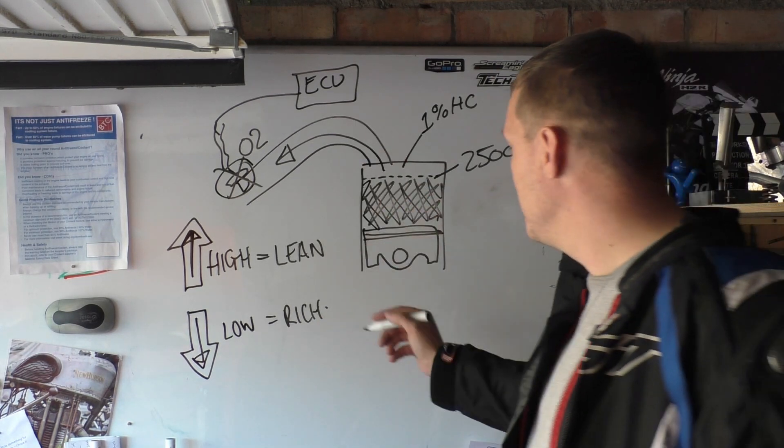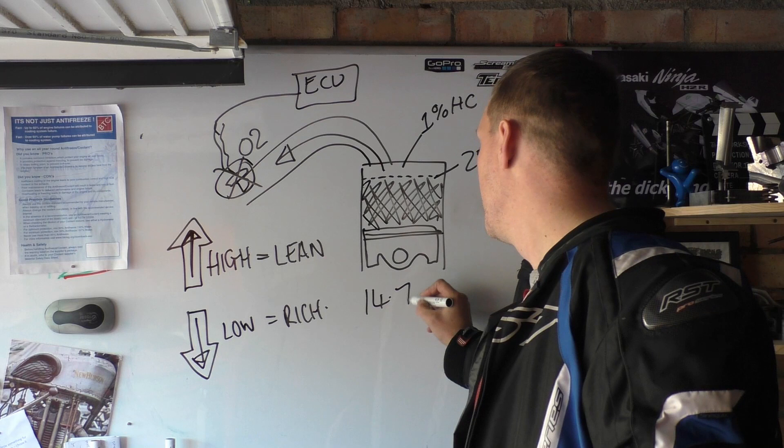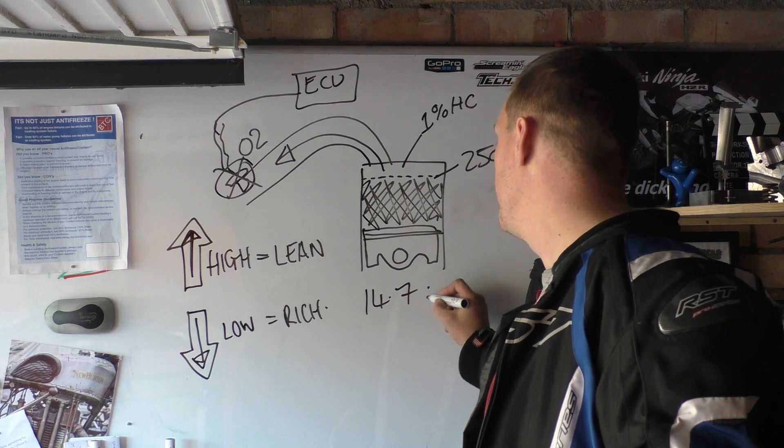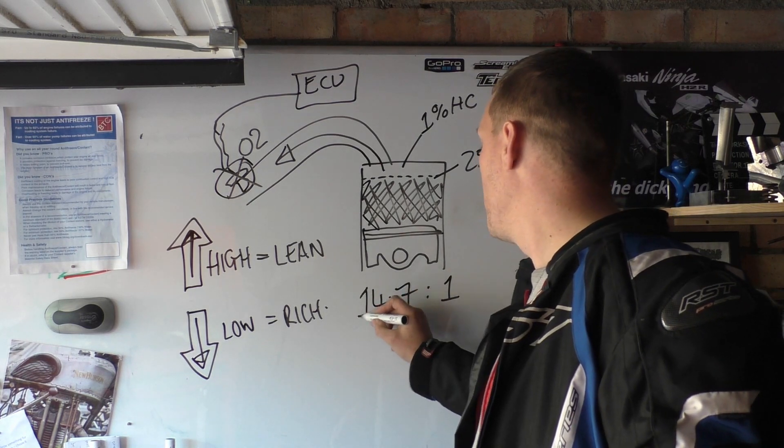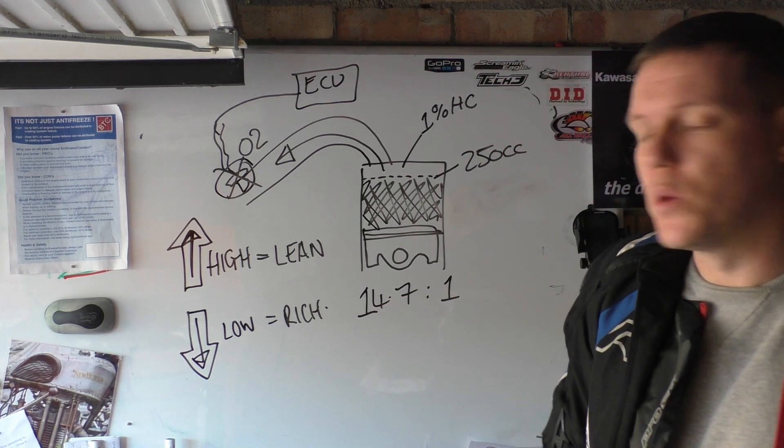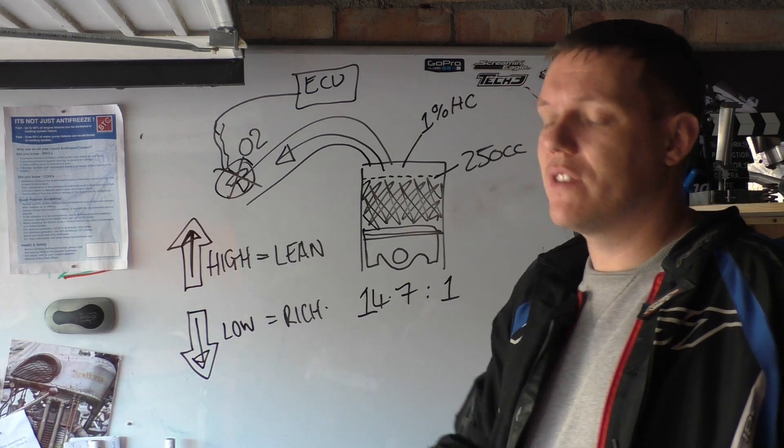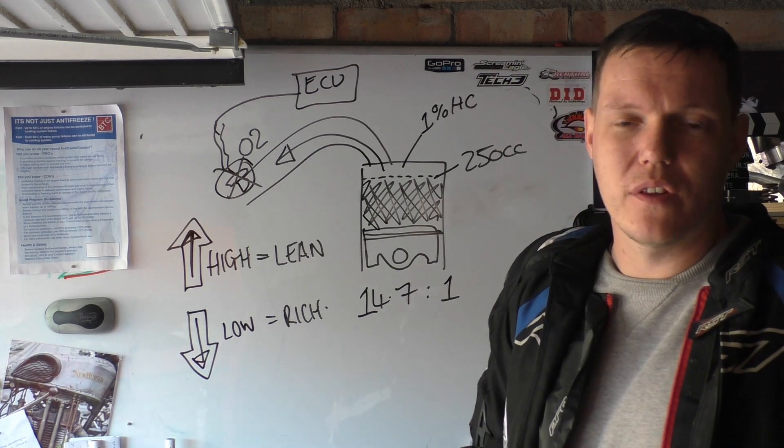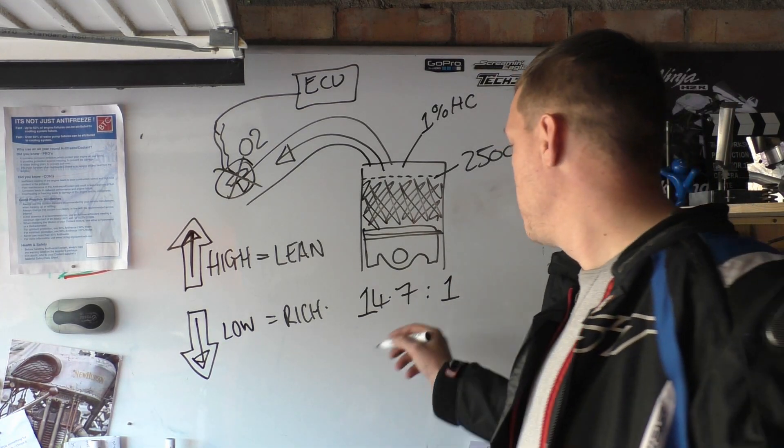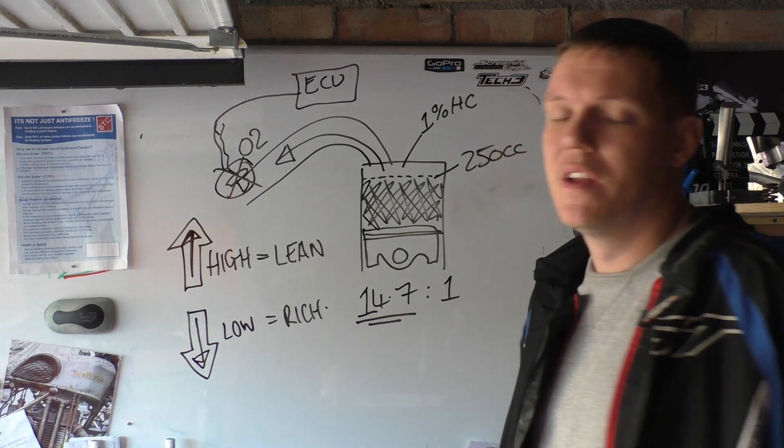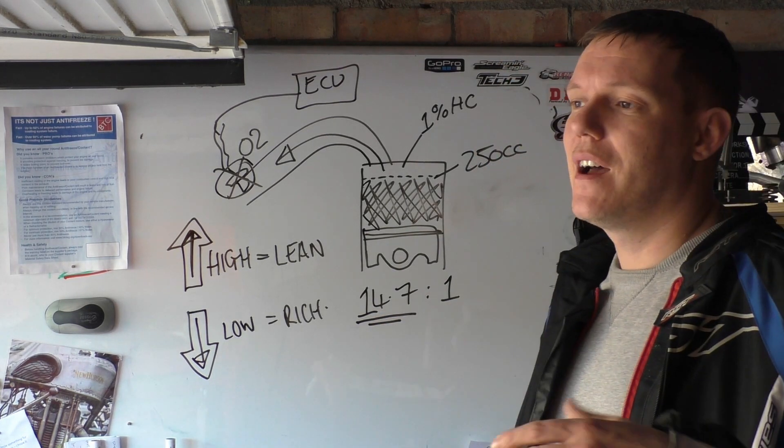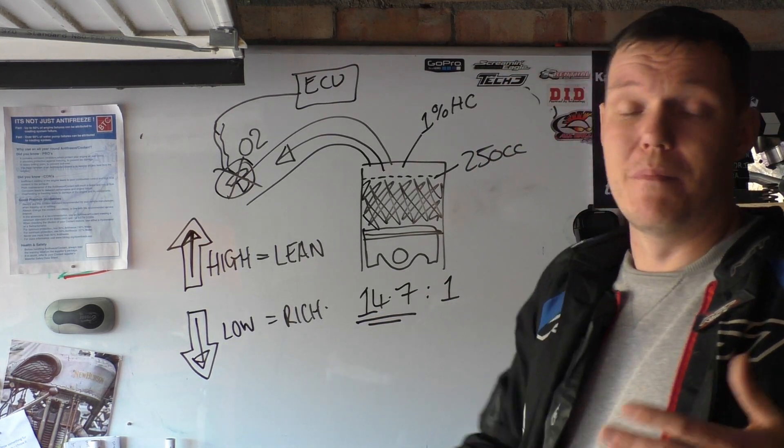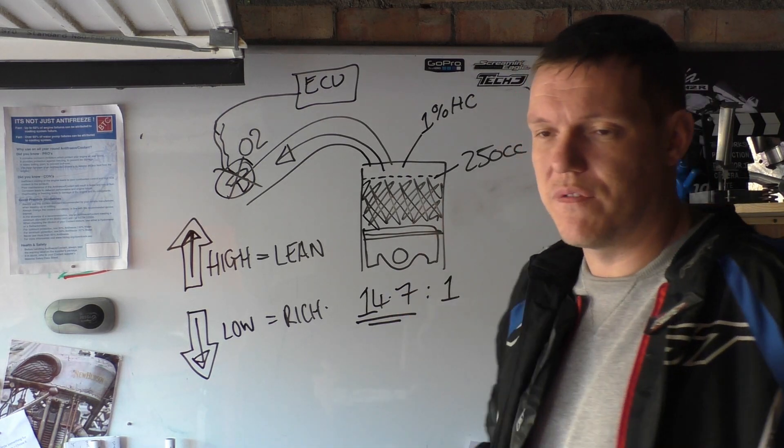And then if it's the other way around and we come down here and it's too low, it says 'whoa whoa whoa, we've got not enough oxygen, lean it out a bit, you know.' And this is how you get your stoichiometric ratio, this is what we're trying to get close to. It depends on the engine characteristics and all the rest of it.